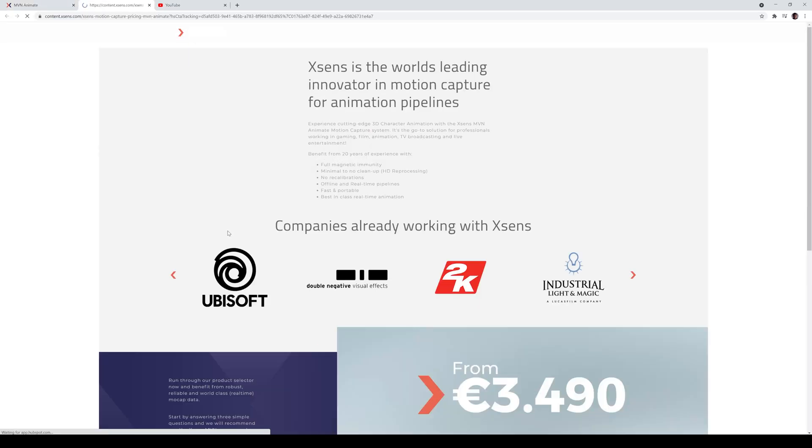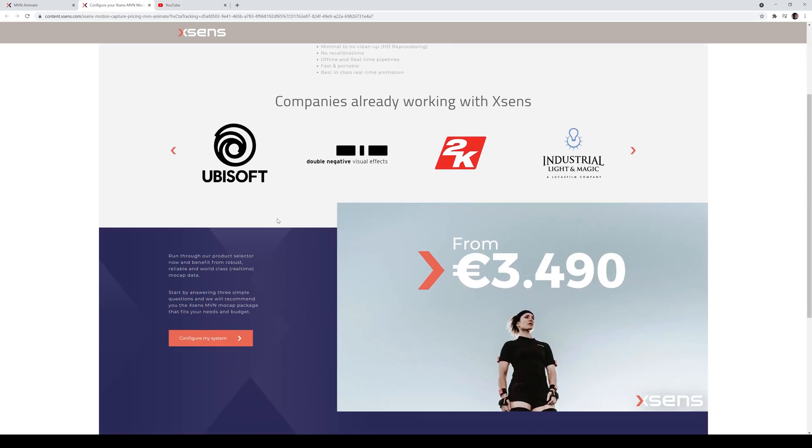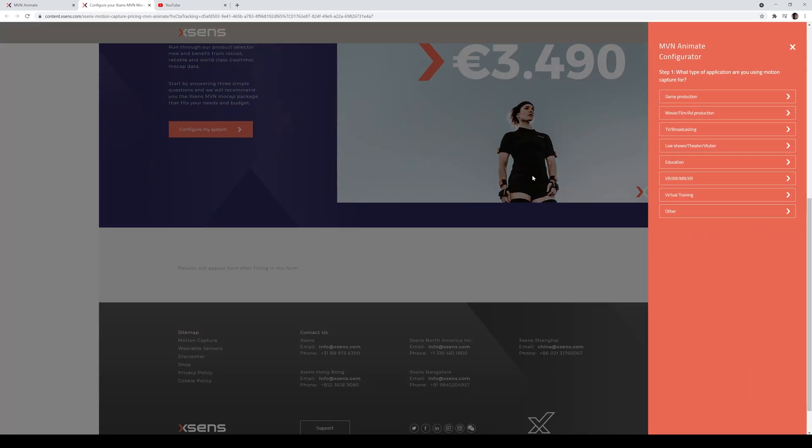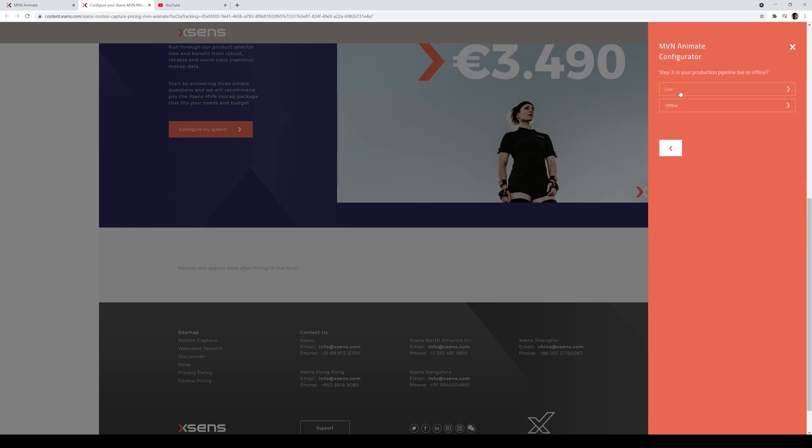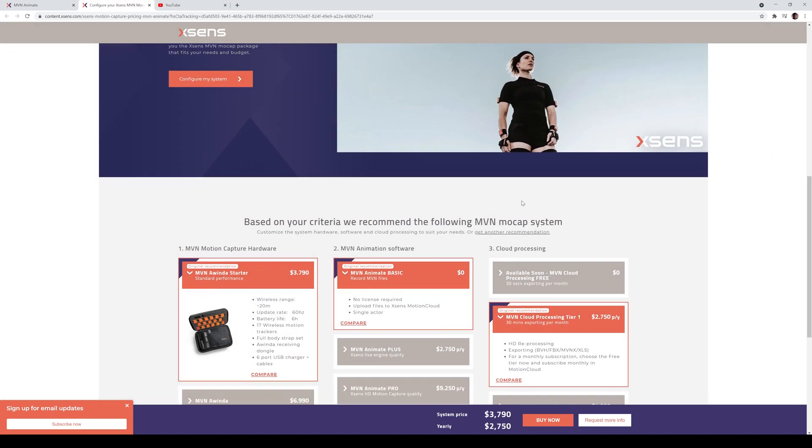So click on the configure system here. Walk you through this real quick. And then if you scroll down, it's going to let you configure it once again. And here you can answer however you want. But for me, I'll just do movie and then one because I'm by myself. Live or offline, you can choose either or and then click next.